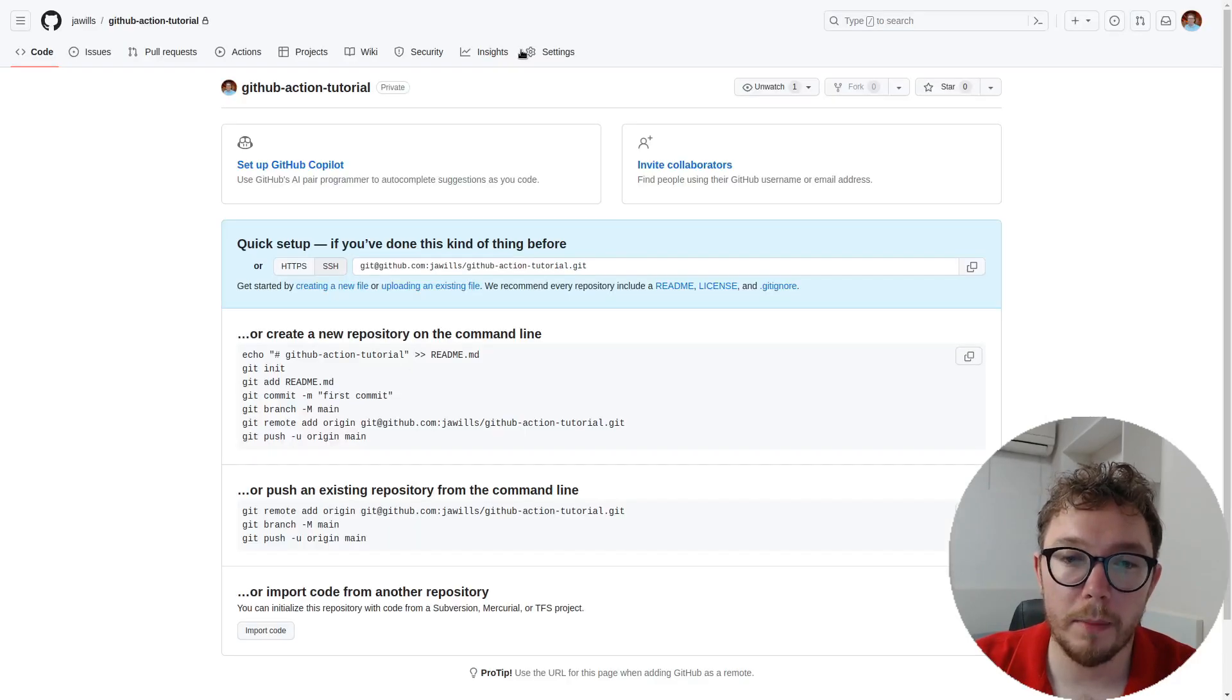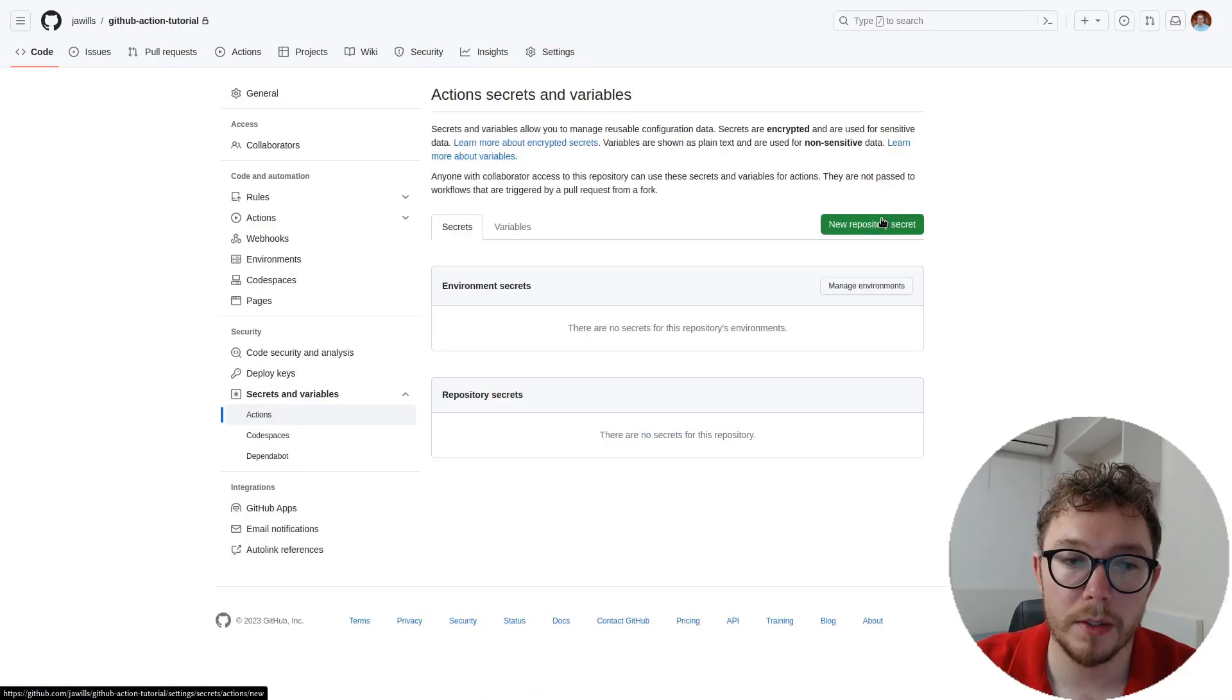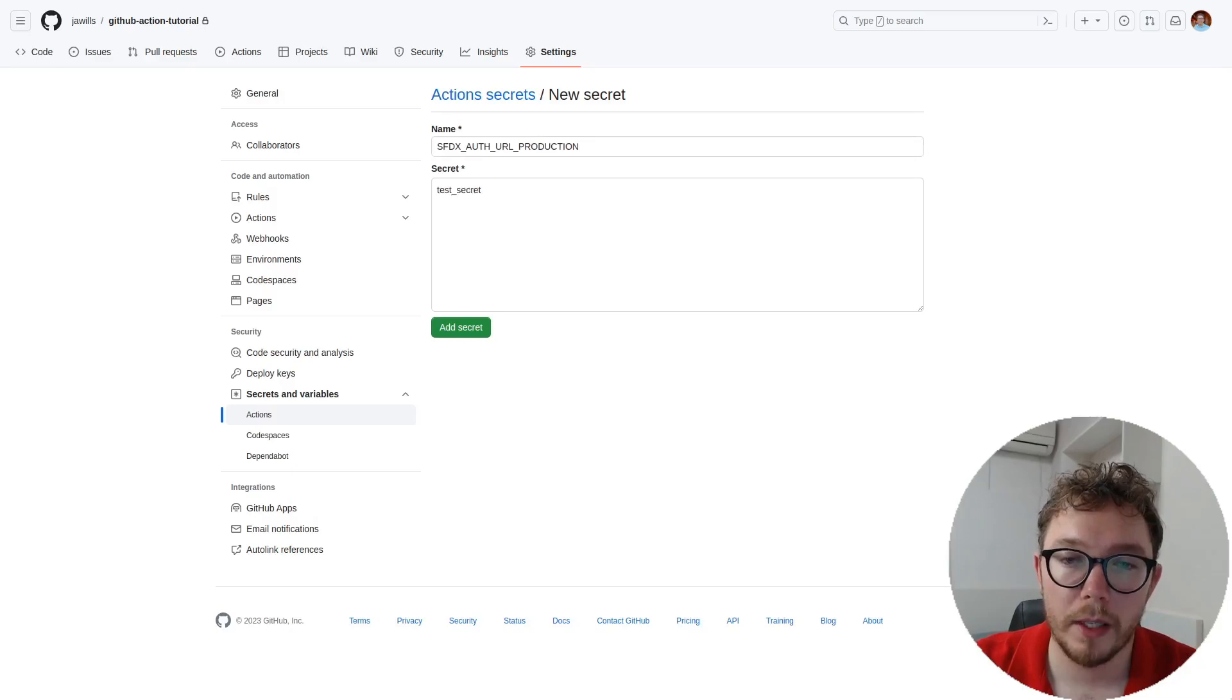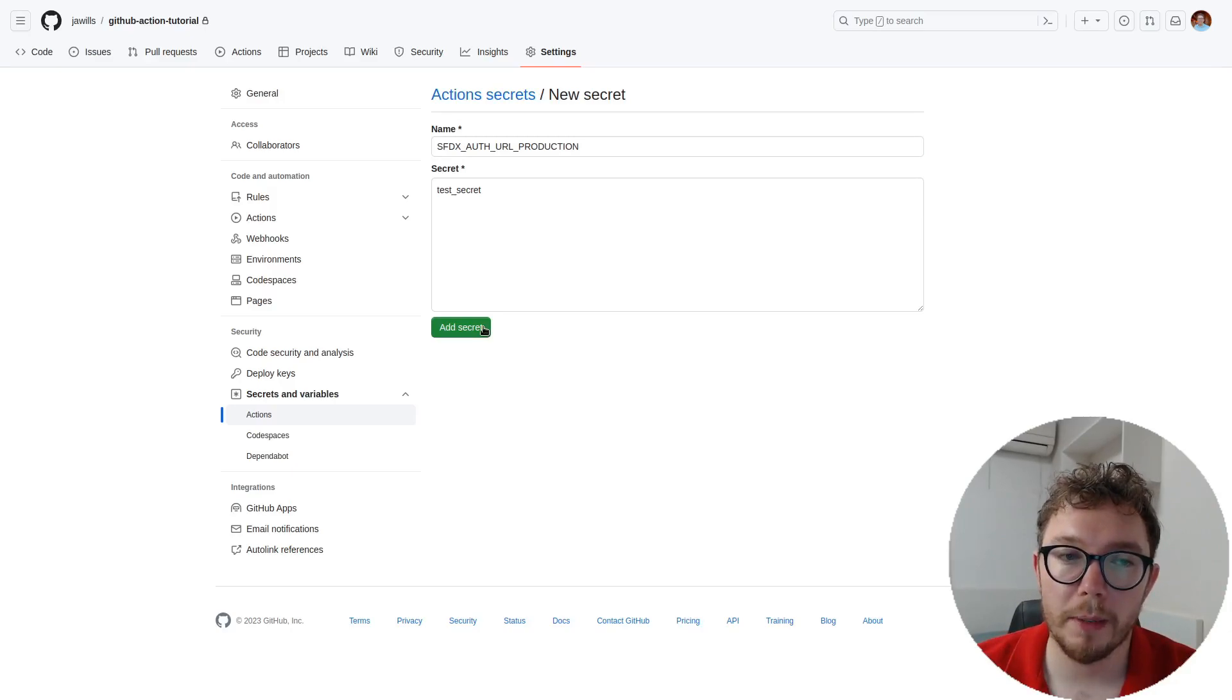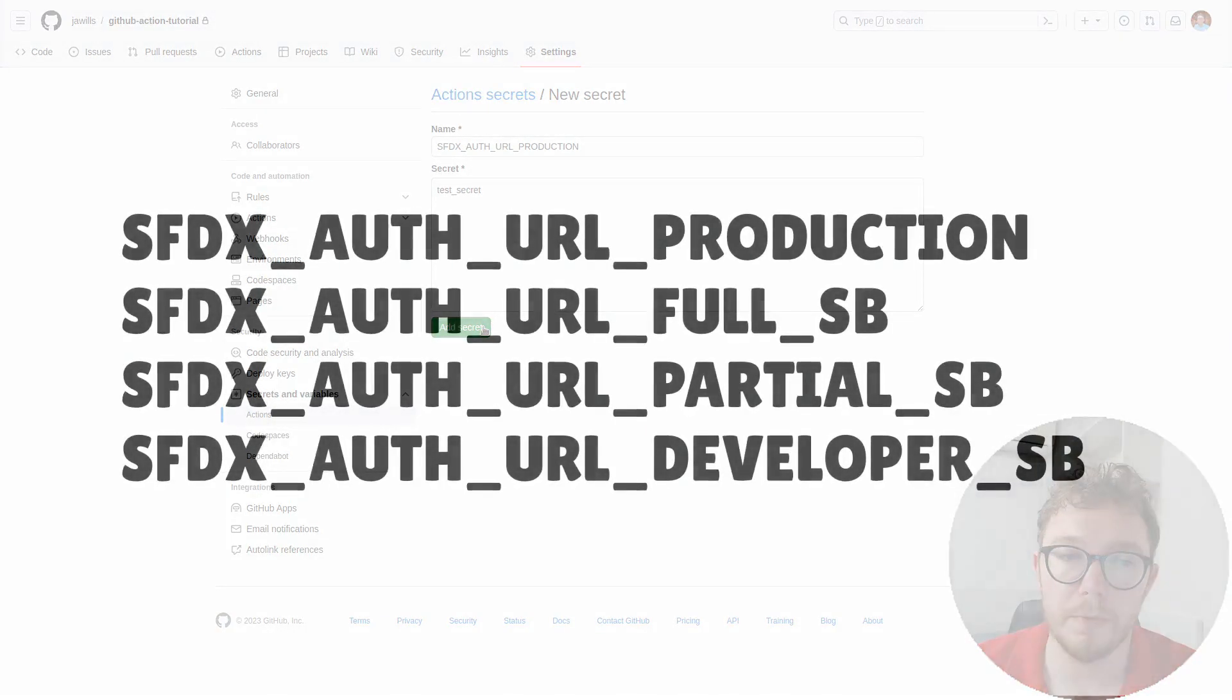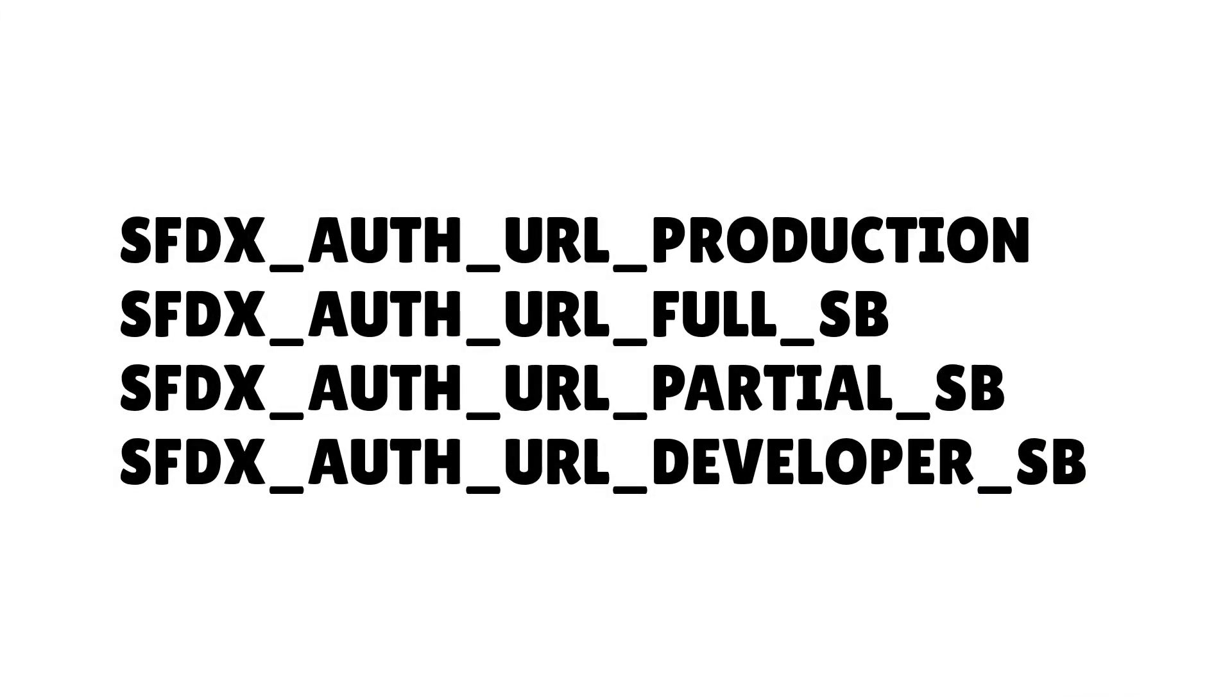Inside of GitHub, we can go to Settings, Security. On the left-hand side, we can open the Secrets and Variables, and click on Actions. We can press New Repository Secret, and we can give our URL a name. I like SFDX auth URL Production. And the secret that we had before can be copied here, and we'll save. I also recommend naming the URL based on the environment. So a sample Salesforce instance might have a production, full sandbox, partial sandbox, and developer sandbox, all that need to be deployed to.